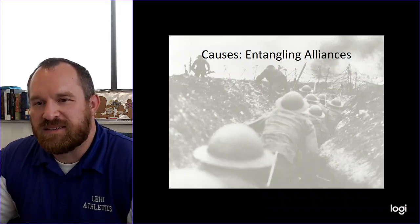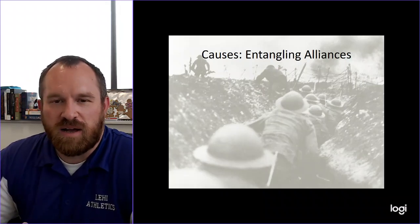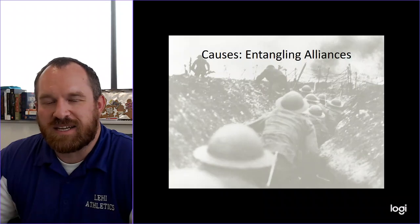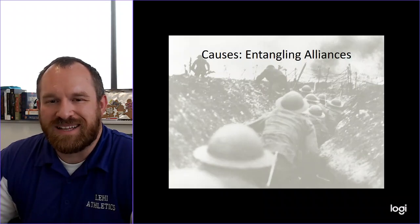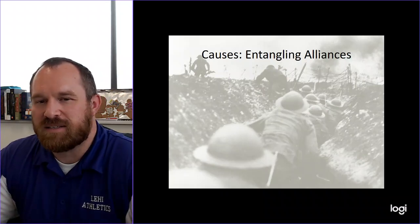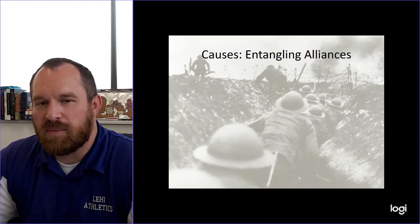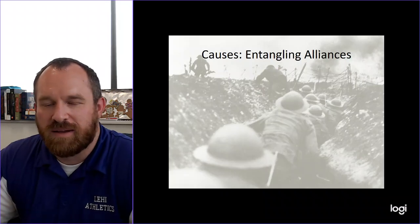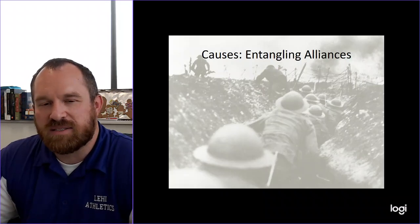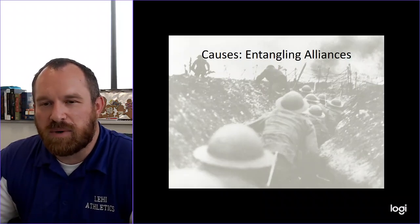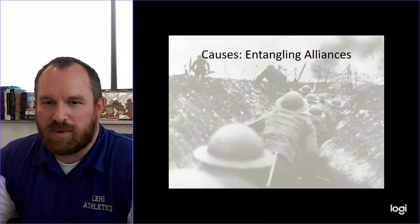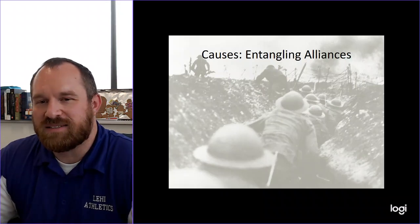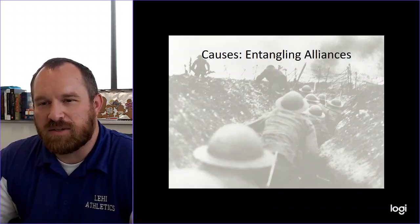Here is the final lesson when it comes to the causes of World War One, and that's going to be focusing on entangling alliances. So far we've talked about imperialism, militarism, nationalism - we've talked about positives and negatives of each one of those, but basically when it comes to World War One we look at the negatives as the cause for this war.